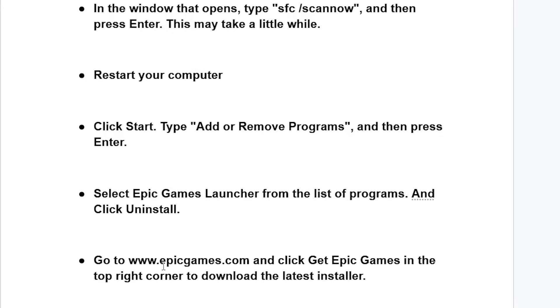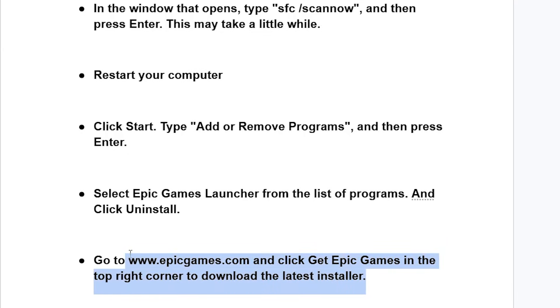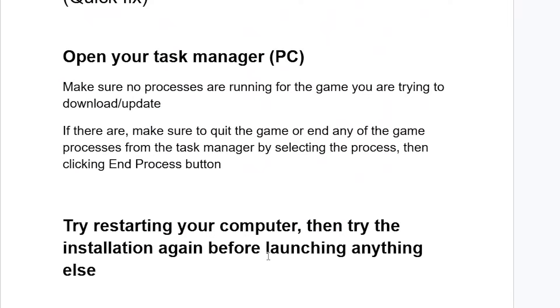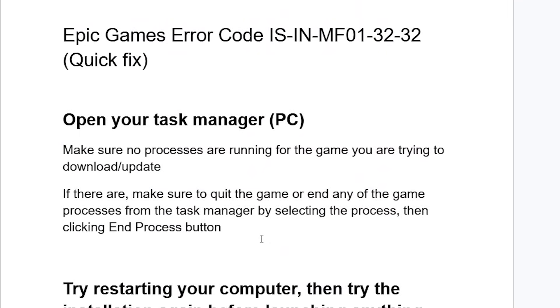After uninstalling the Epic Games Launcher, go to the official website at www.epicgames.com and click Get Epic Games in the top right corner to download the latest installer. Then install it on your PC and retry the update or download. Your issue should be resolved.